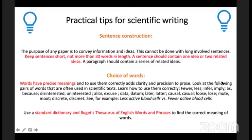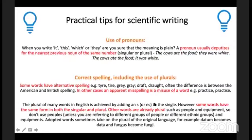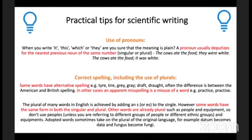Your sentence construction is very important. The purpose of any paper is to convey information and ideas — this is not done with long, involved sentences. Keep your sentences 20 to 30 words in length, with one idea or two related ideas at maximum. Words have precise meaning, and using them correctly adds clarity and precision. If you're using pronouns, make sure your meaning is plain. For example: 'The cows ate the food. They were white' — are we talking about the cows or the food?